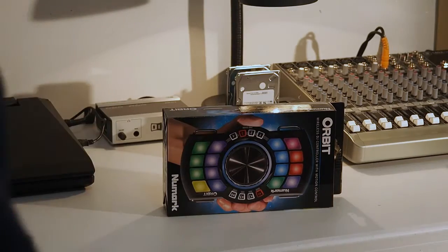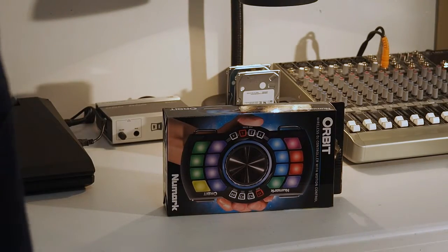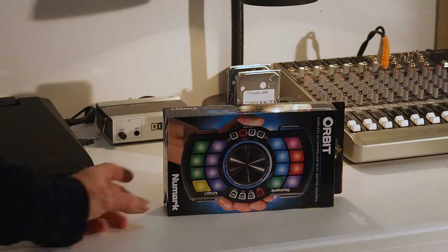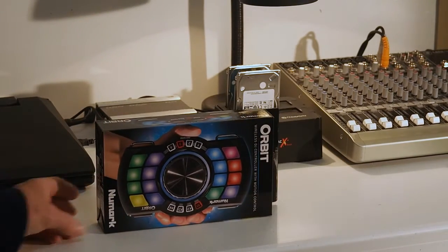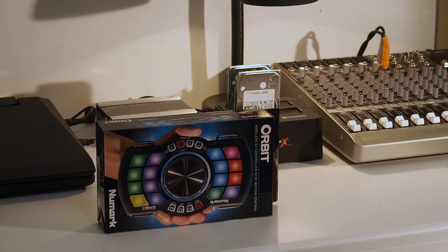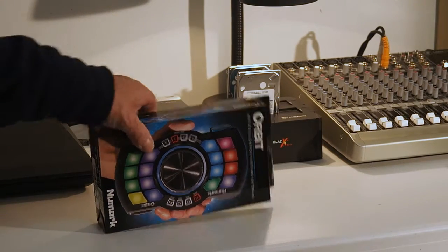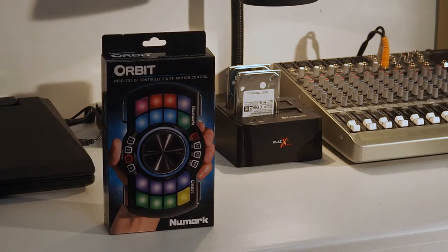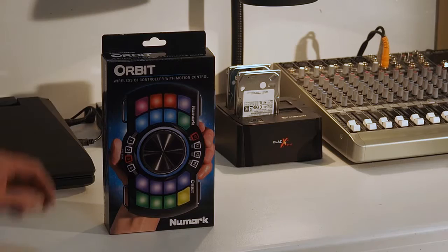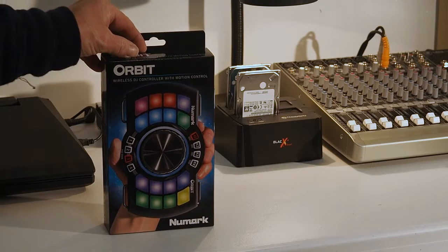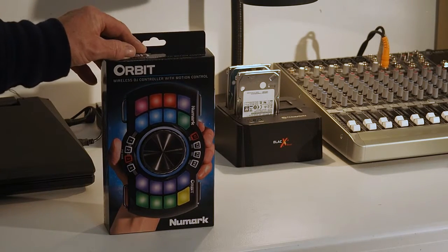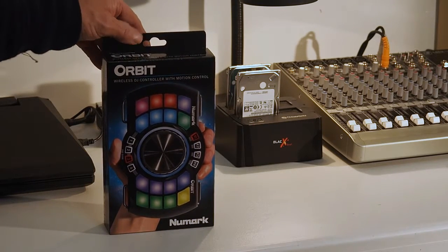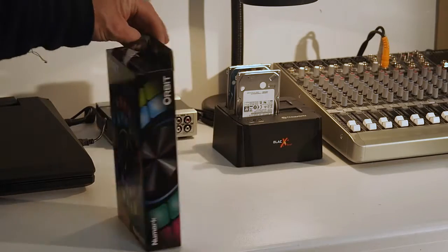Take one of the unboxing and overview of the Numark Orbit DJ controller with motion control. This is made for Tractor software and it's really nice.